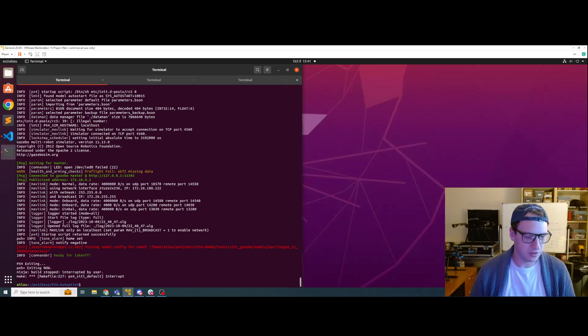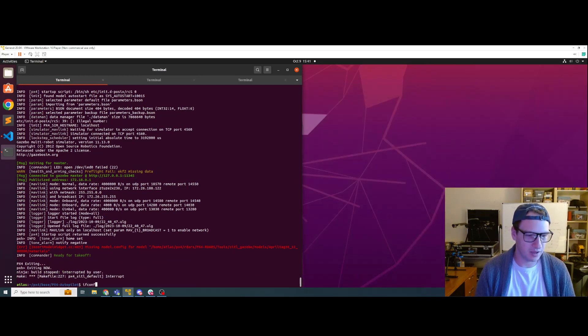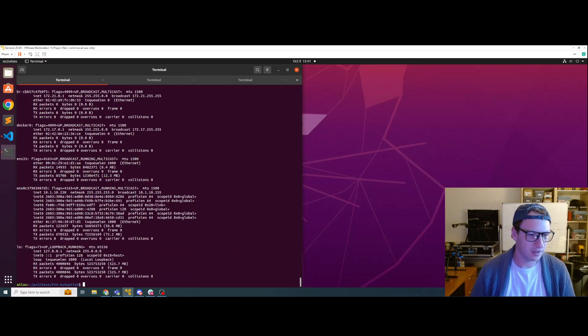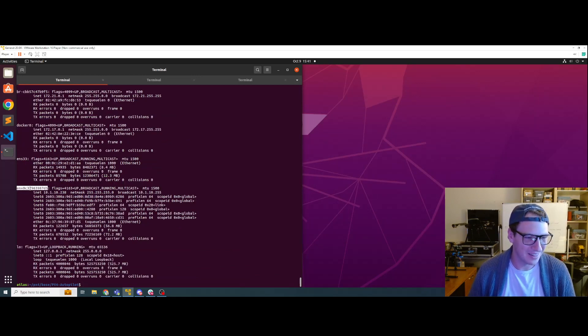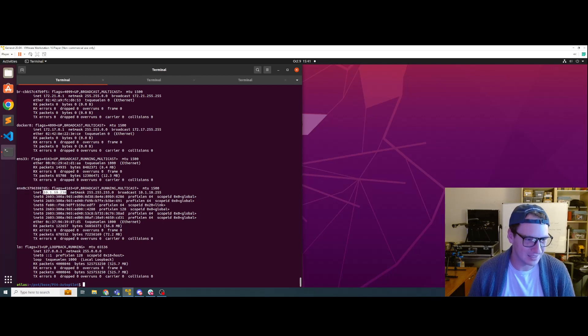If I do Control F, give me an ifconfig. I want to be using this whole mess right here. This network interface. That is the IP that I want to talk over.